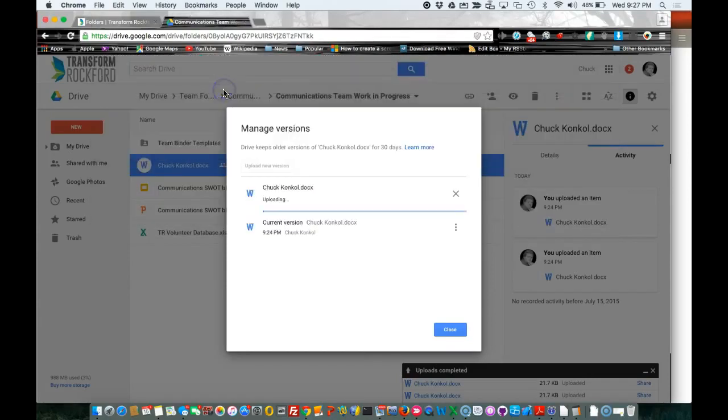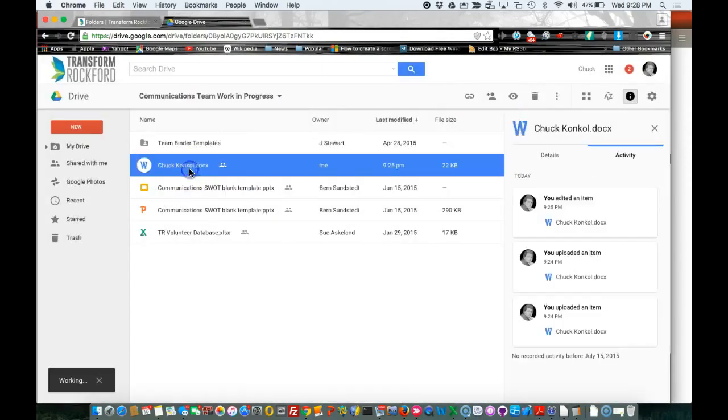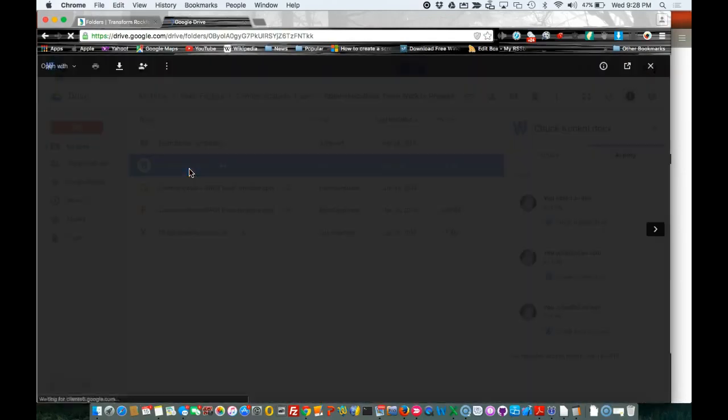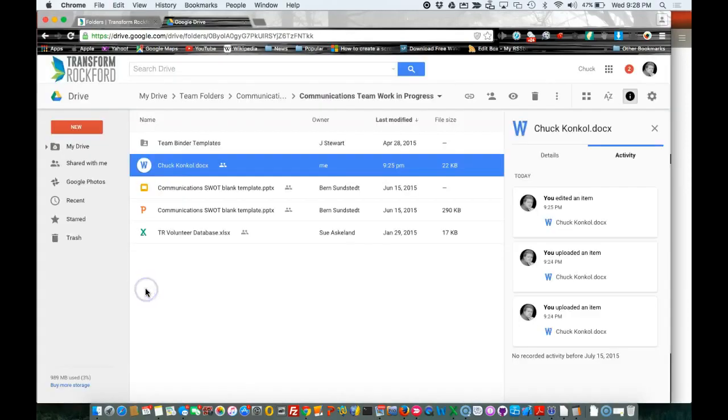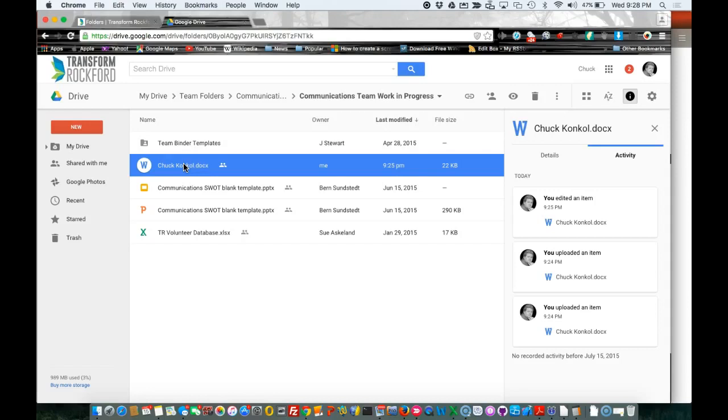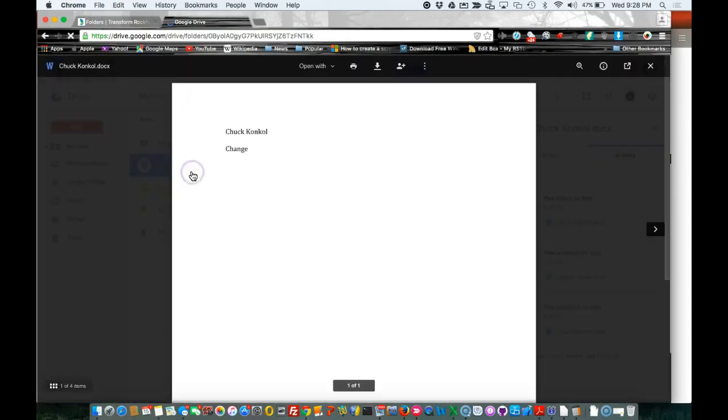Upload the newest version. There it is. There's the changed one. It might take a few moments to get the changes that you have in there. I would say wait a couple minutes.